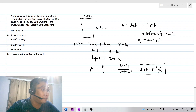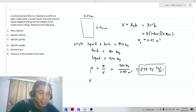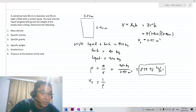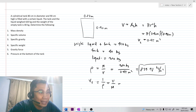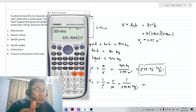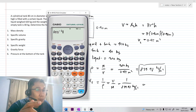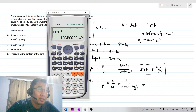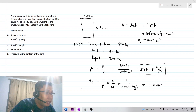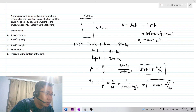The second requirement is the specific volume, designated as V sub S. That is equal to 1 over rho, the reciprocal of the mass density, or volume over mass. Since we computed the density, the specific volume is 1 over 839.98 kg per cubic meter, which equals 0.00119 cubic meters per kilogram, or 1.19 times 10 to the negative 3 cubic meters per kilogram.